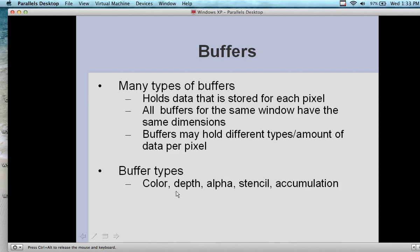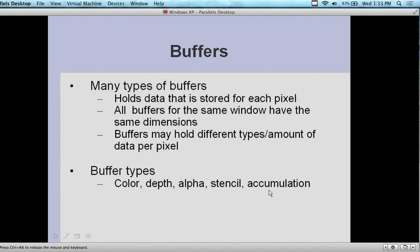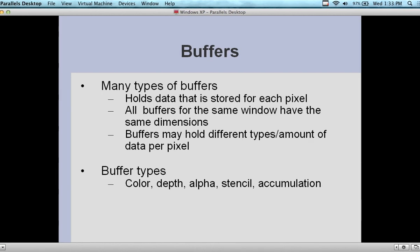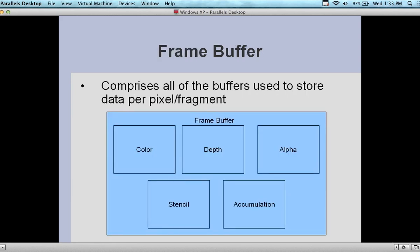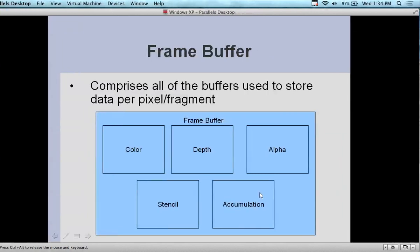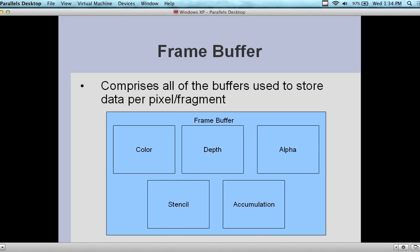We have different buffer types: color, depth, alpha, stencil, and accumulation. You don't need to know all buffer types unless building a program working with buffers requiring adjustment. Different buffer types can hold different information and provide additional support for your application. The frame buffer comprises all the buffers used to store data per pixel and fragment — color, depth, alpha, stencil, accumulation — populating the frame. So many frames per minute are populated on the window, giving us our frame construct.